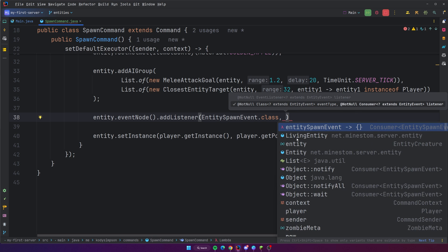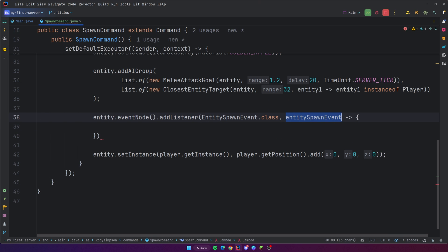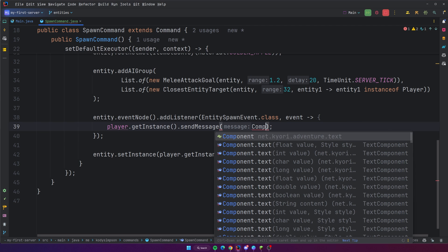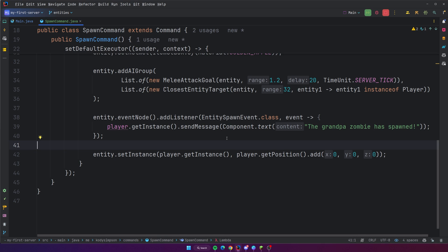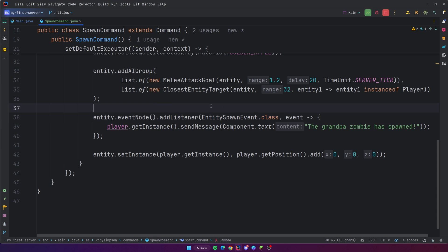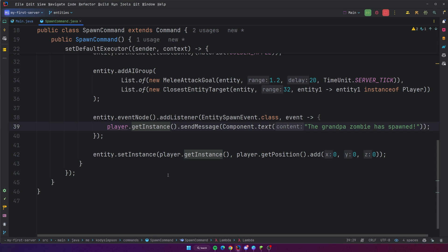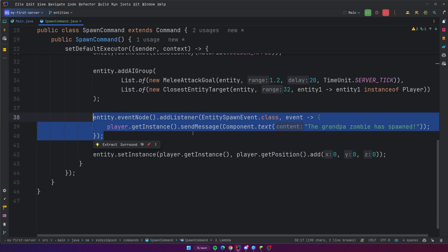So I can do entity spawn event and make a lambda out of that. I could say player dot getInstance dot sendMessage — 'The grandpa zombie has spawned' — something like that. So we're sending a message to the entire instance whenever it triggers the entity spawn event. We're adding the listener before doing the spawning, which makes sense because if we add it after, the entity is going to spawn before this is even registered and it won't trigger the event listener.